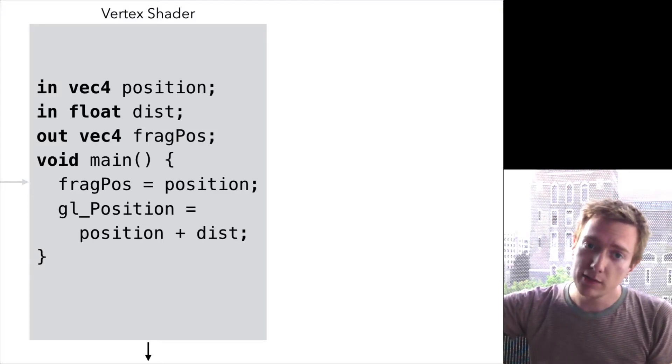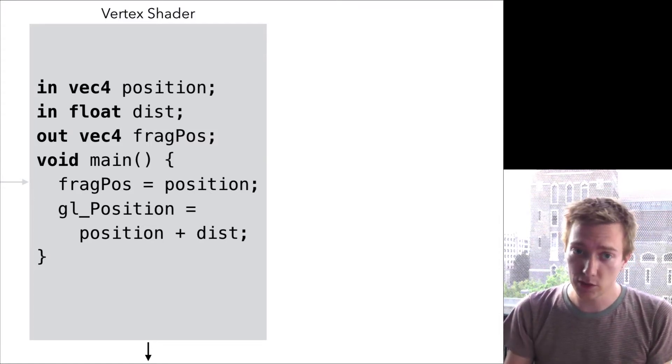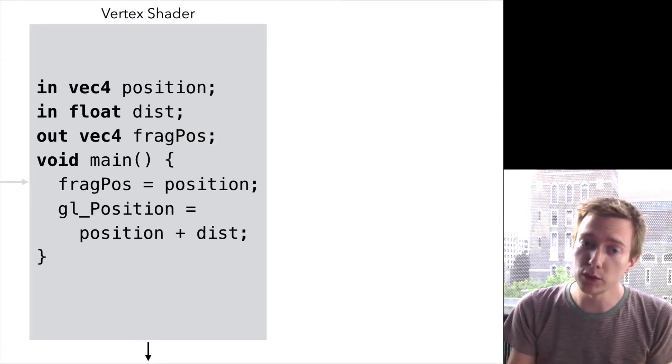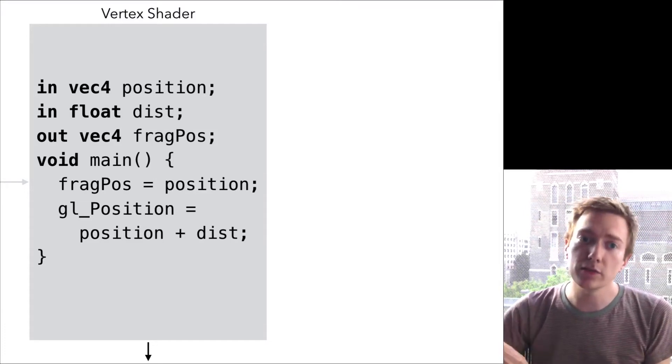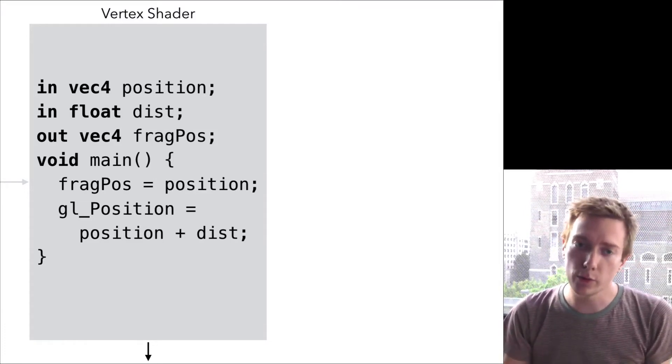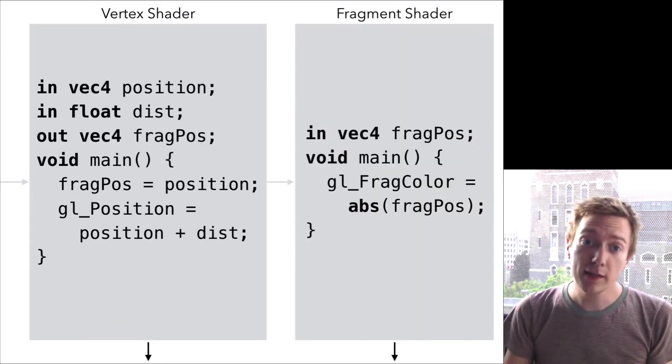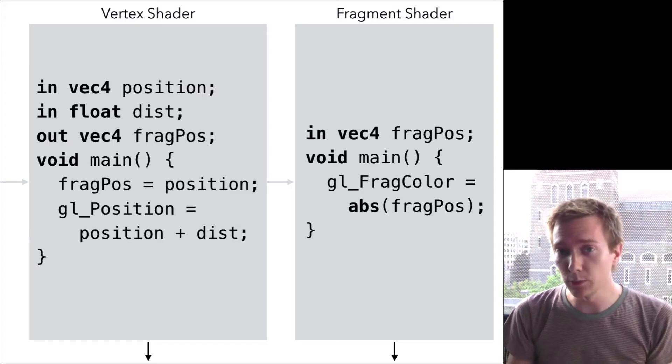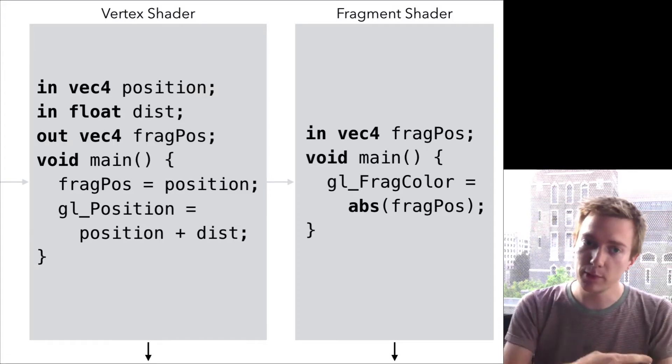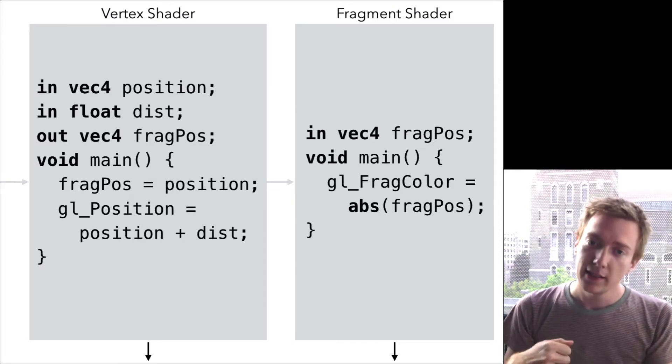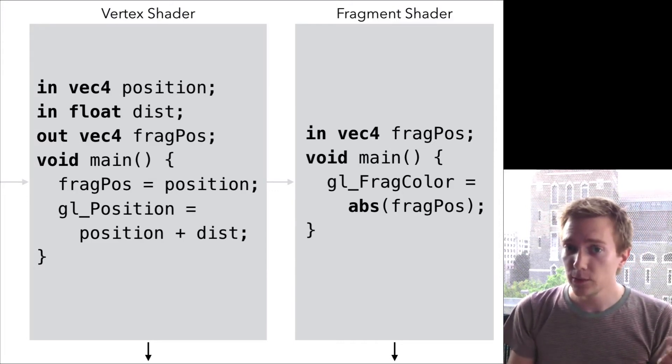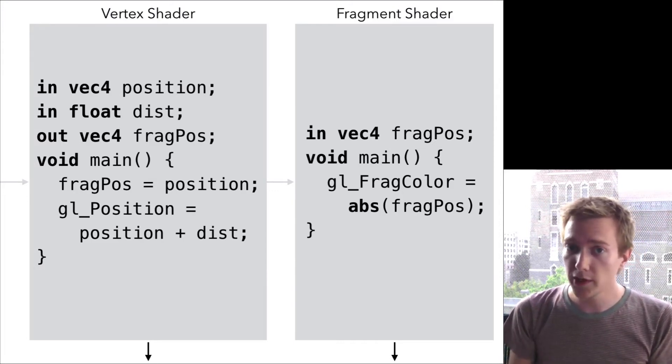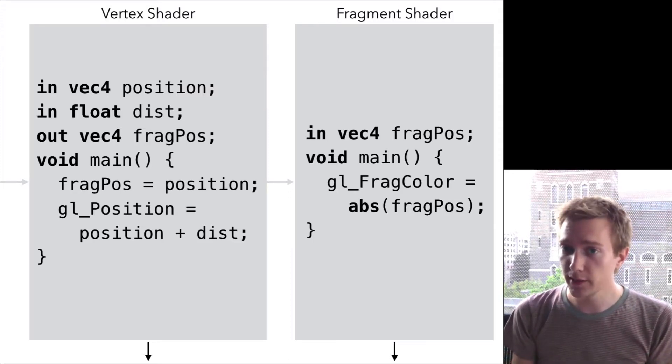Finally, it has to pass some values on to the next stage in the pipeline, the fragment shader. And for that, it uses an out variable. And this one just copies the position variable into something called fragPos. The fragment shader declares a variable of the same name, but with the in keyword to say that it is matching up with the fragPos from the previous stage. Here just takes the absolute value of that and stuffs it into its magical, all-important GL_FragColor variable, which determines the color of a given pixel.